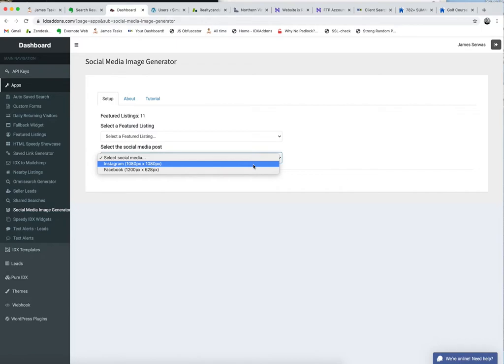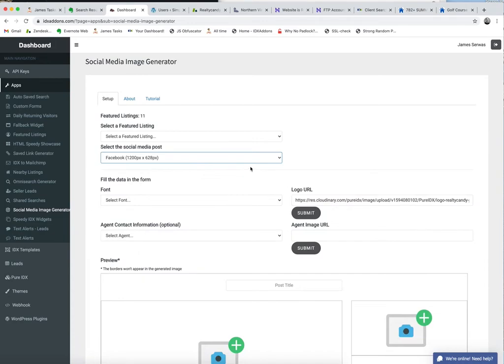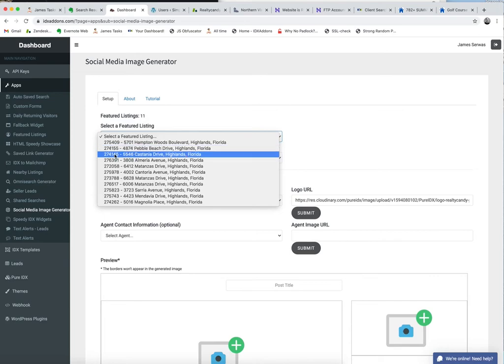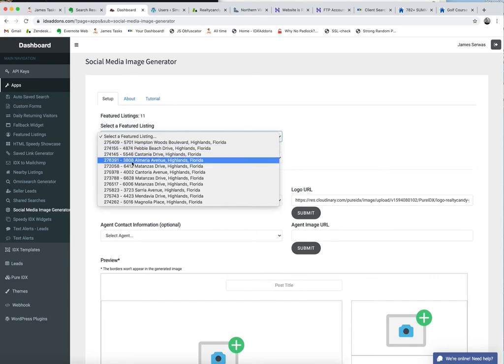Let's say, for example, I want to make a Facebook image. I can select from any of my listings. One of the caveats on this is that you can only use your own listings. So I have the MLS number, I have the address here.